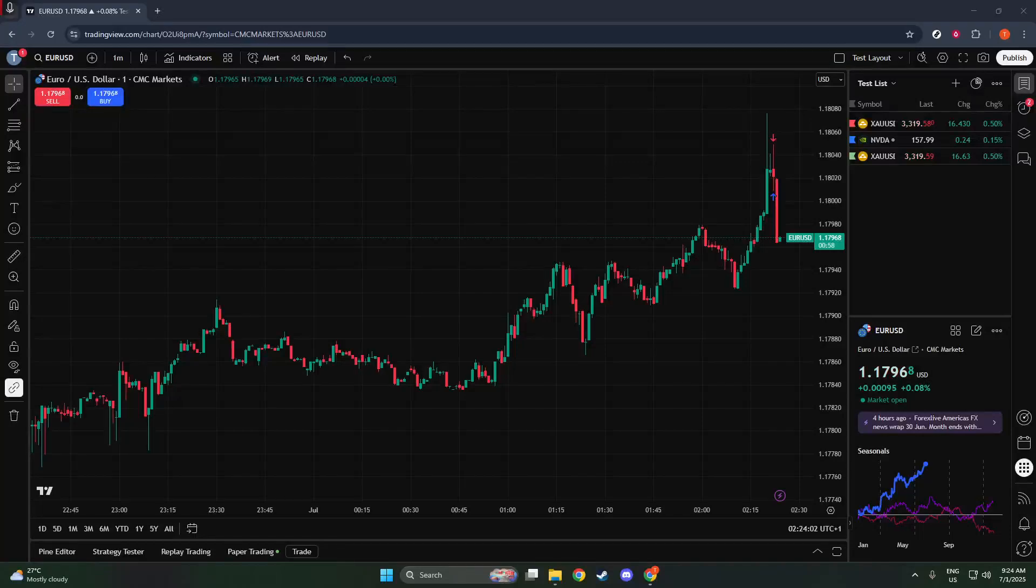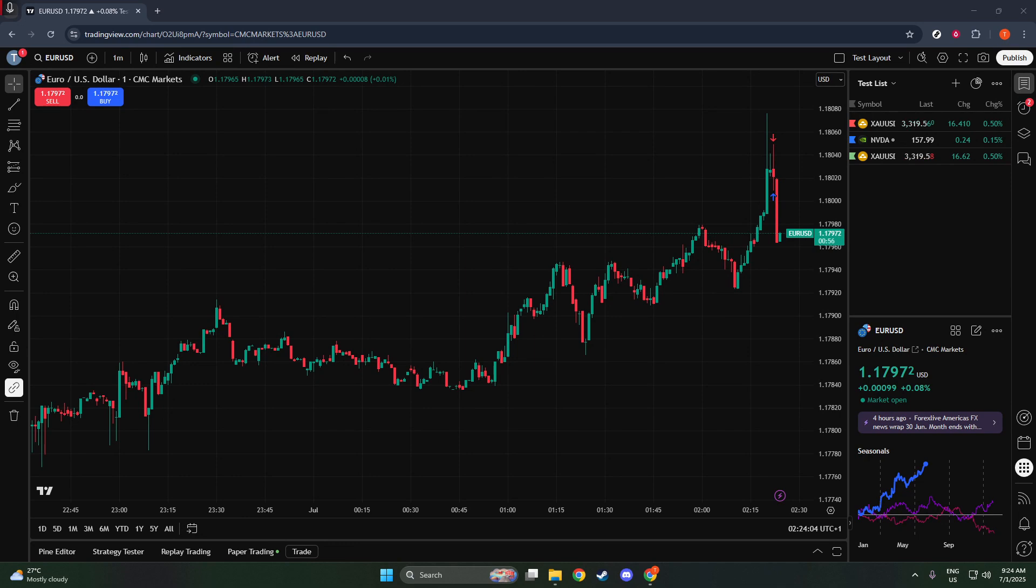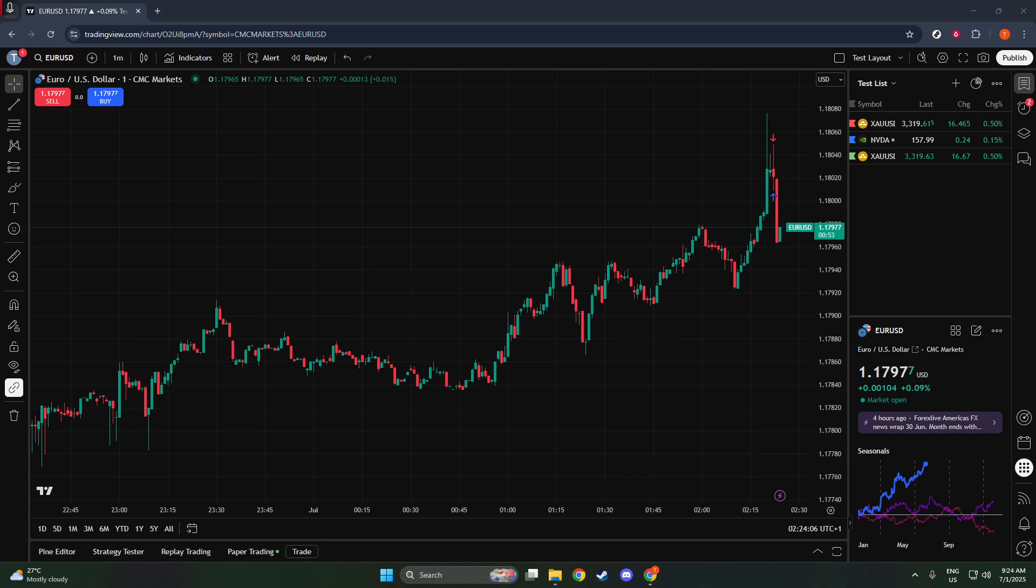In today's video, I'm going to teach you how to short in TradingView paper trading. Shorting, or betting against the market, can be a useful strategy to diversify your trading approach or to profit in a declining market.